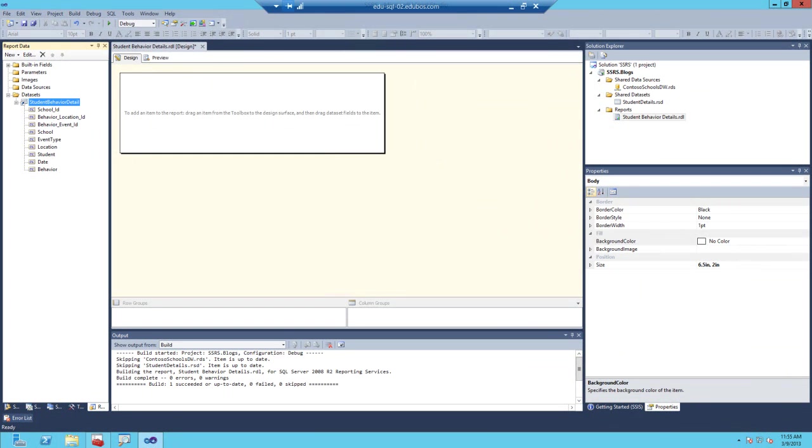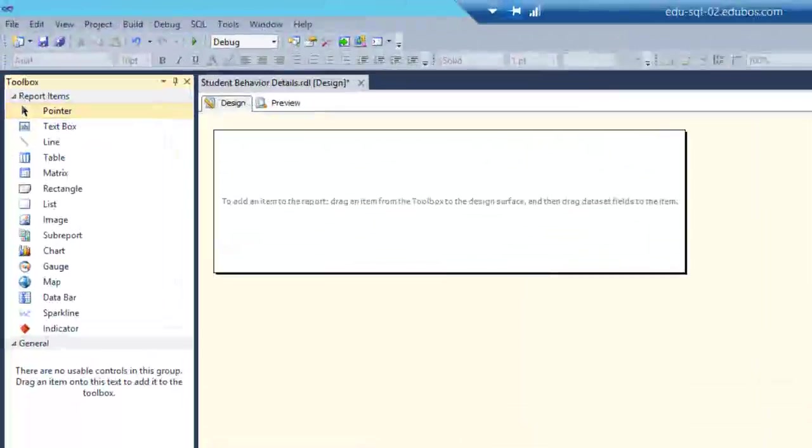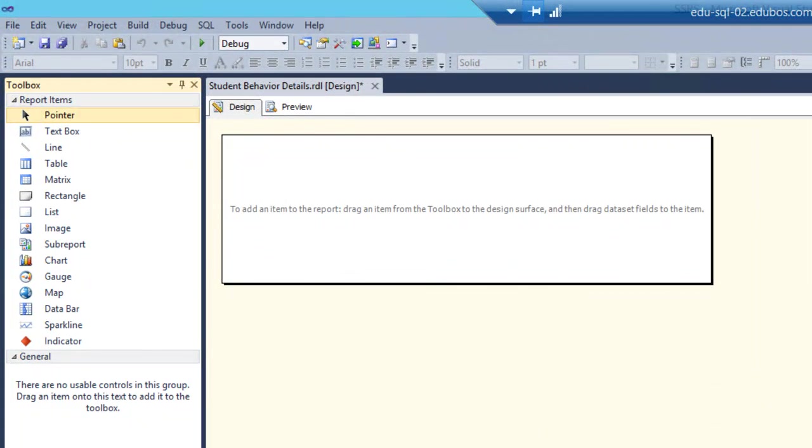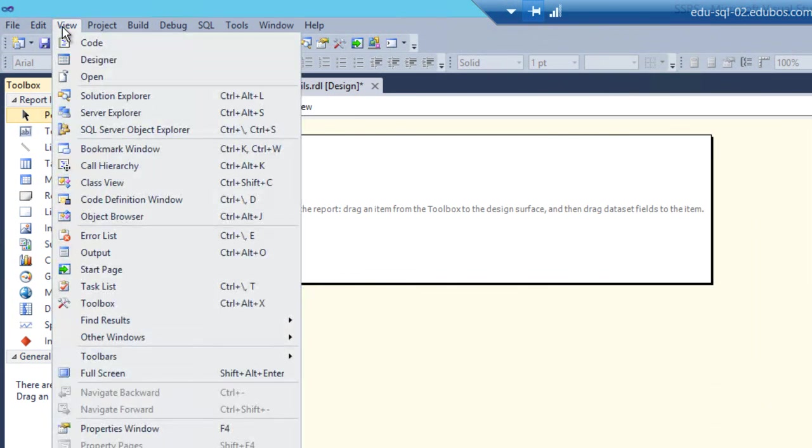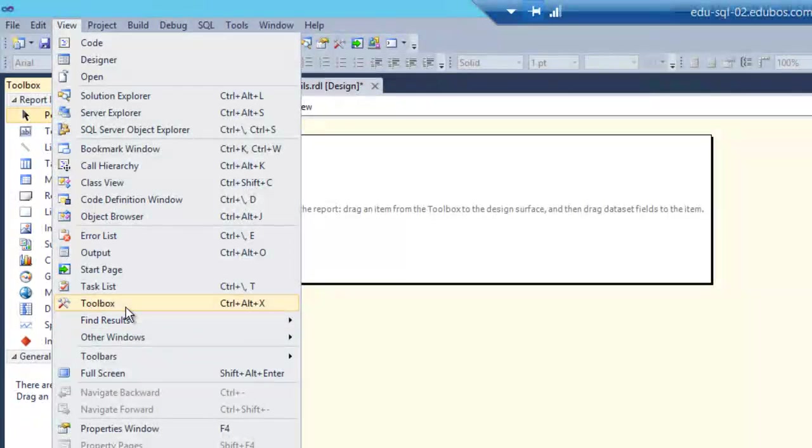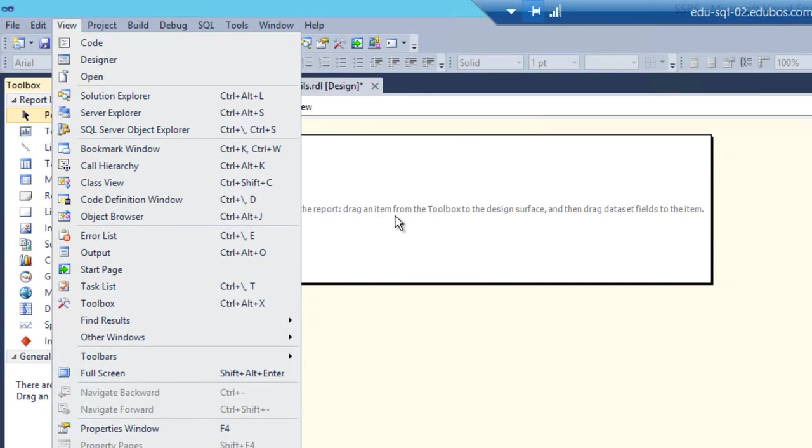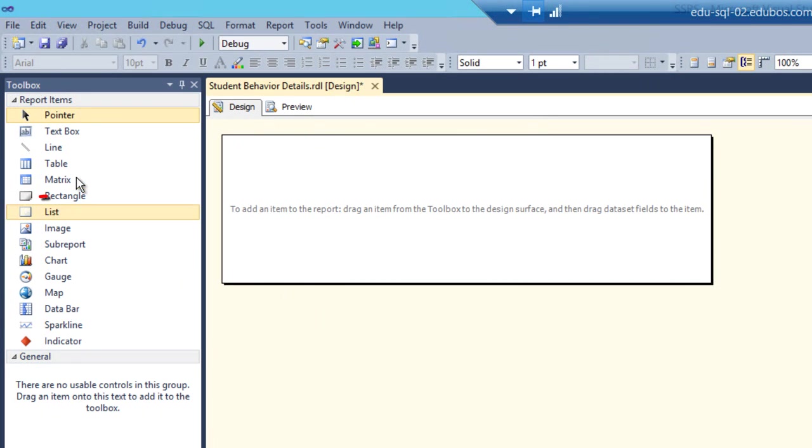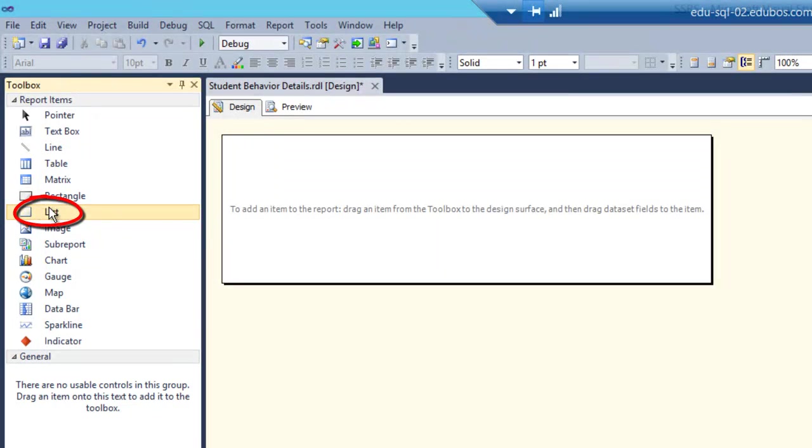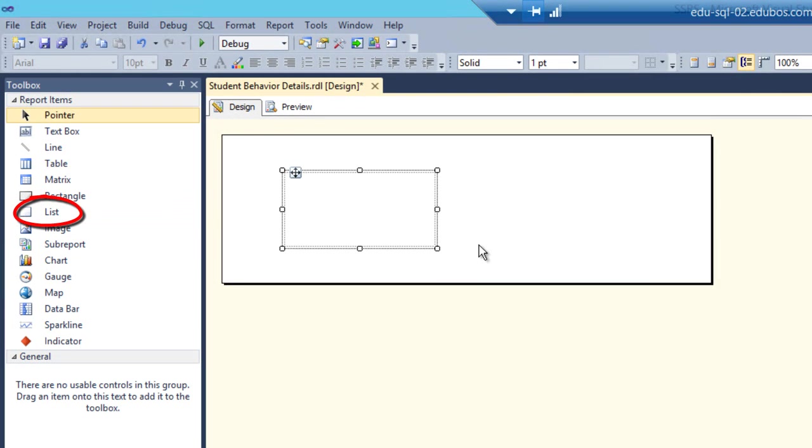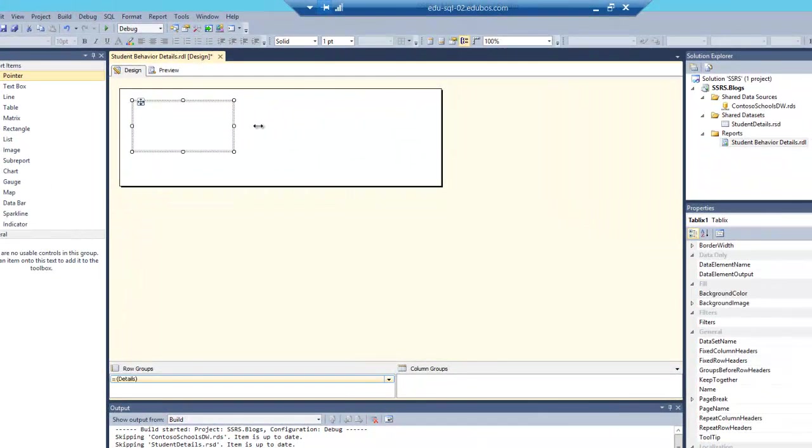The first thing you need to do is open up the toolbox. You can see I've opened it up here. If not, go to view and find toolbox in the list right there or ctrl alt X. That'll get it open also. And then drag a list item over to the design surface. I'll just format it just a little bit.